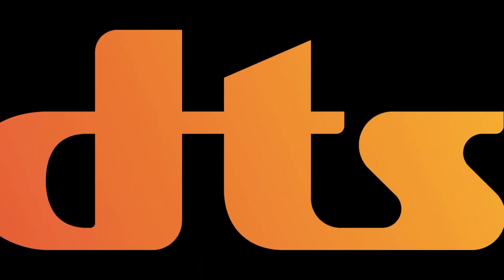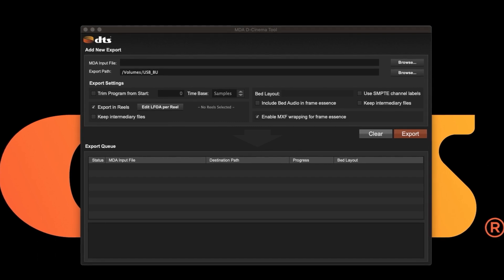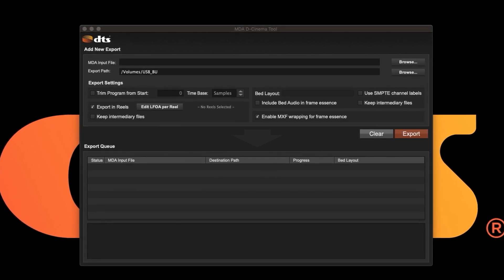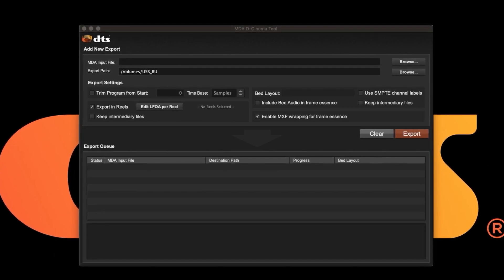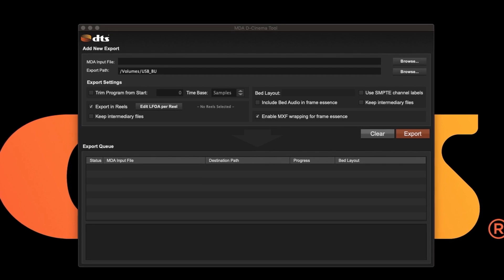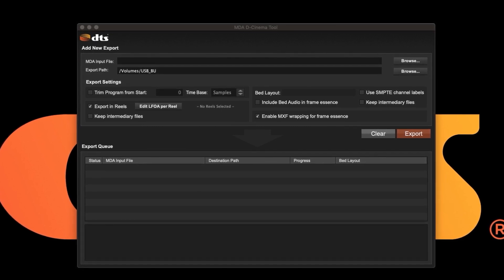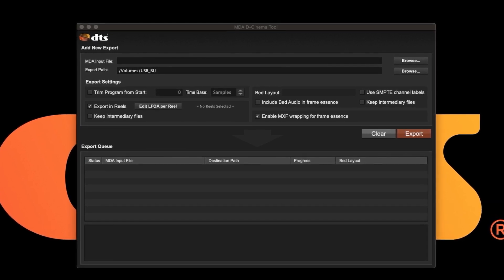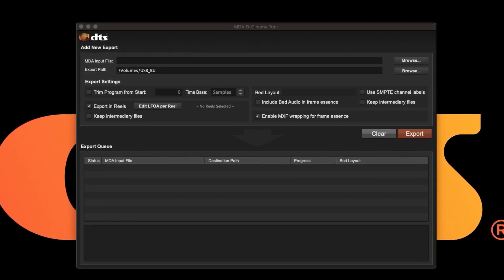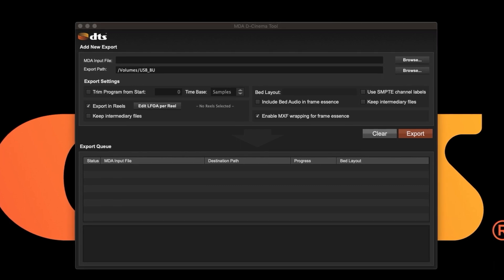We will show you how to prepare an export for use in a DCP using the DTS D-Cinema tool. This tool allows you to make reels from a long play export, extract beds and objects independently, and do simple tasks like trim and rename your exports for cinema use.